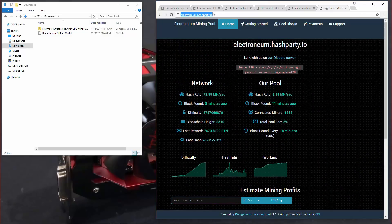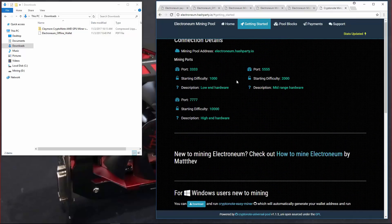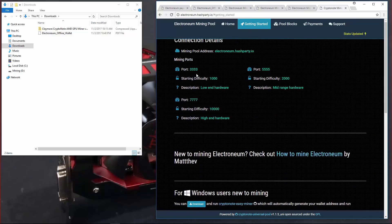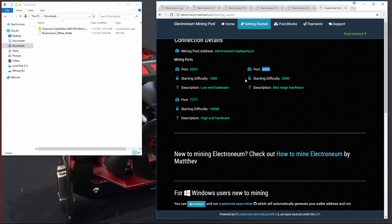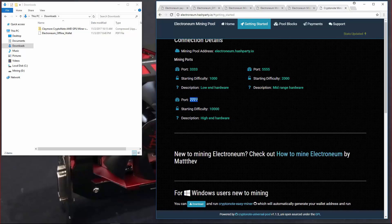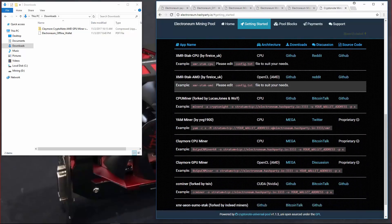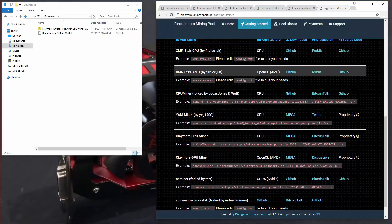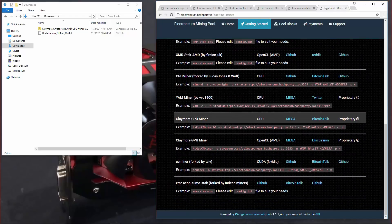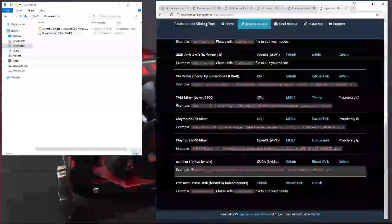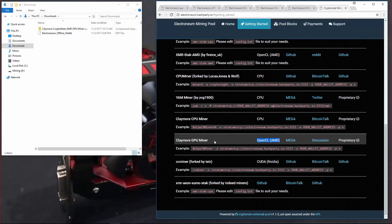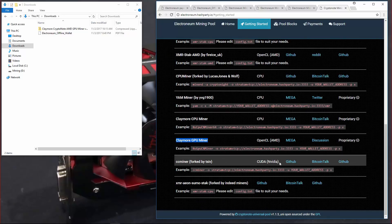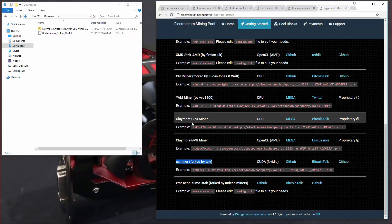When I click on getting started, you can see they have different ports for different kinds of hardware. And they have a lot of examples of miners that you can use to mine Electronium. We're going to be using Claymore's GPU miner in the first example and the CC NVIDIA miner in the second example. You can also CPU mine if you like, however,